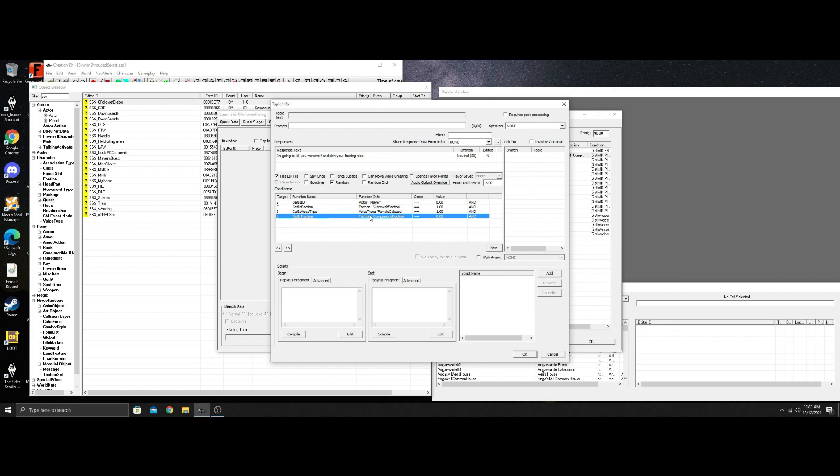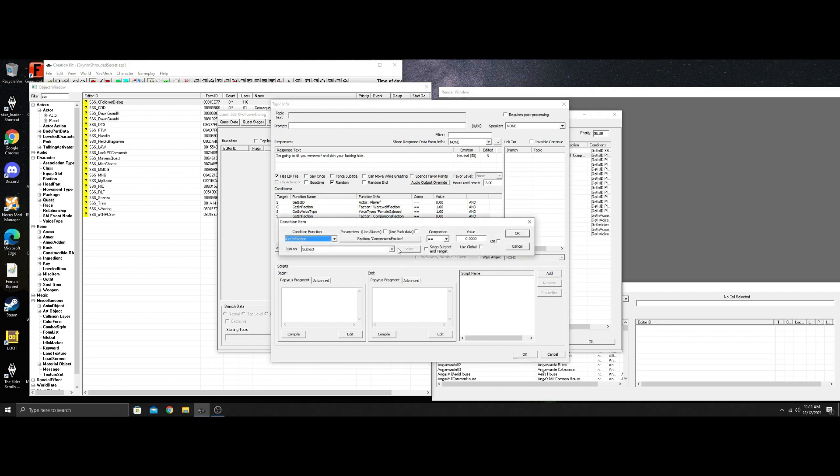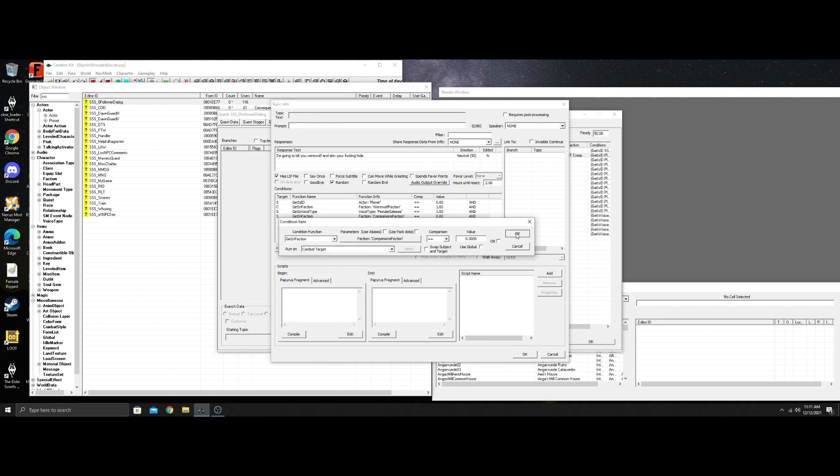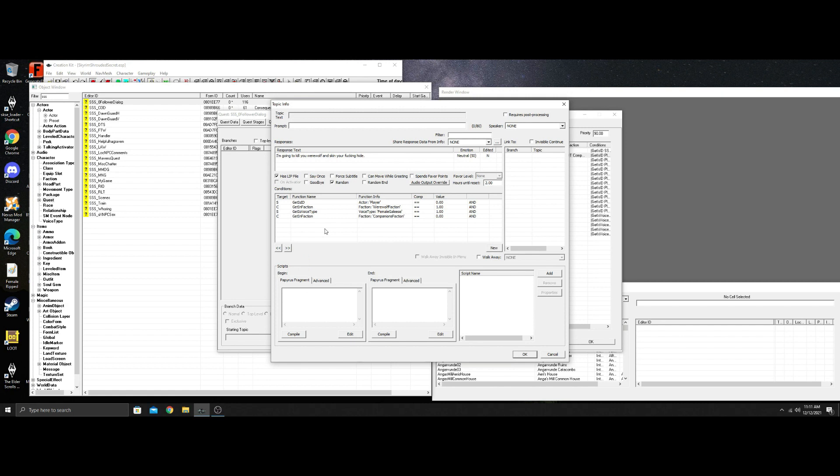What that's saying is, actually I have that on subject. What that should be on is combat target. So we make sure that the combat target is not the companions. We make sure that when she's fighting a werewolf,